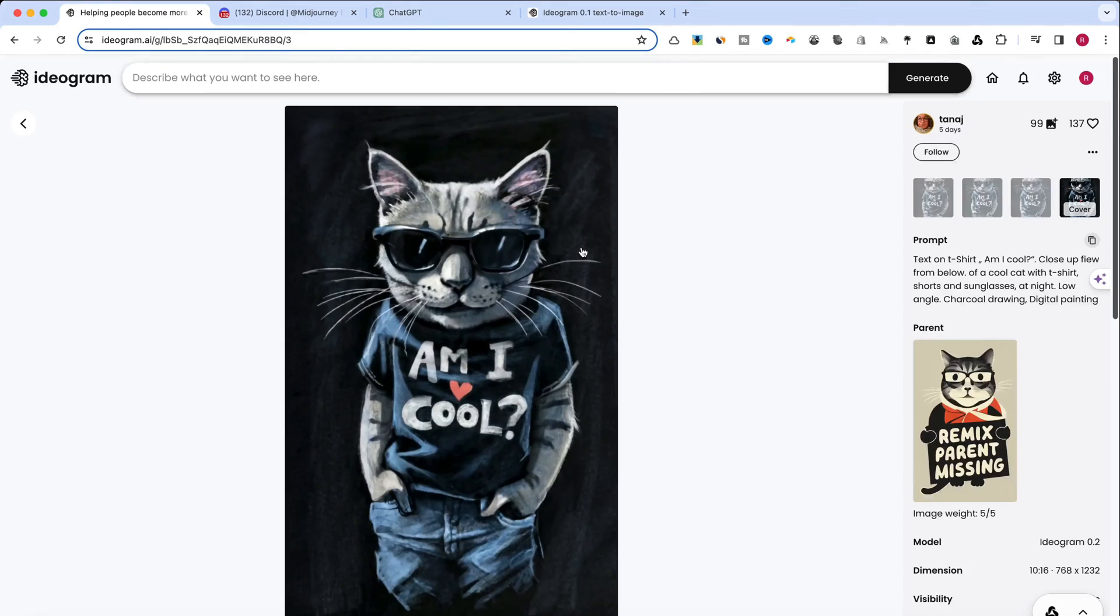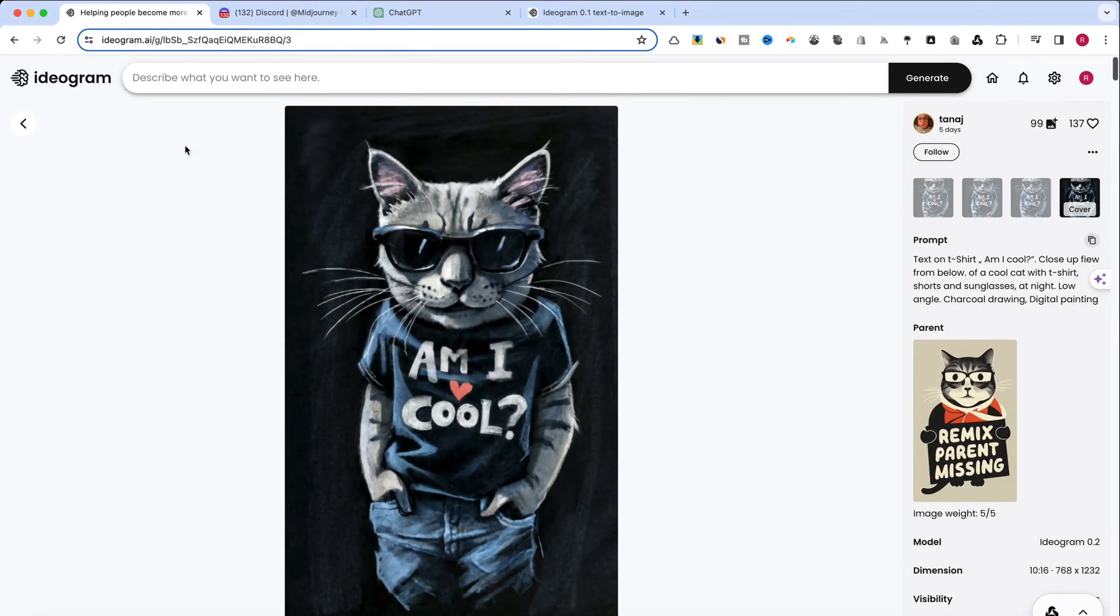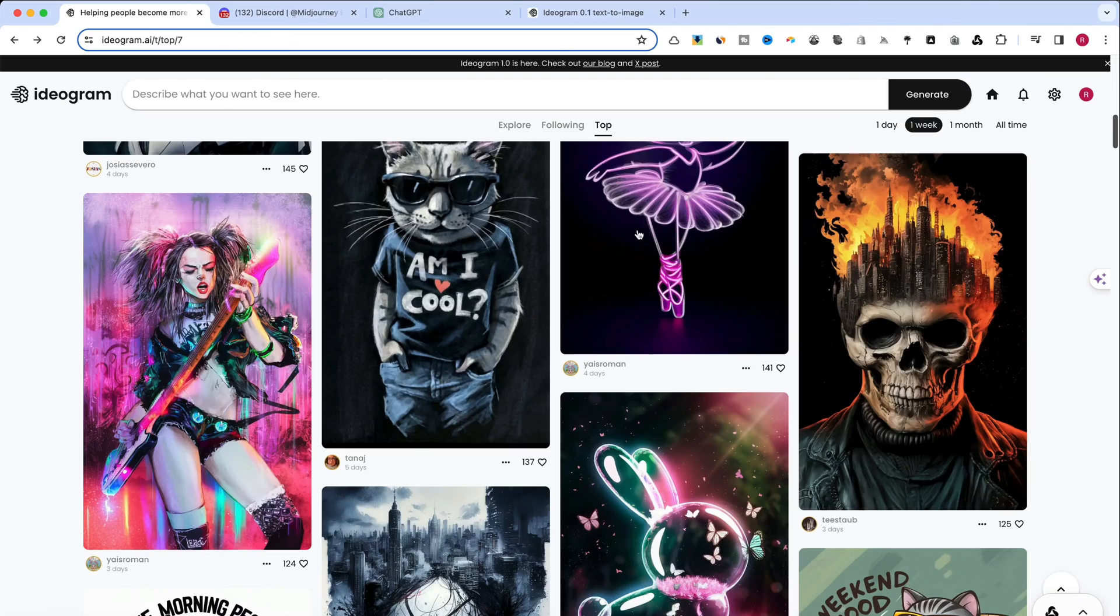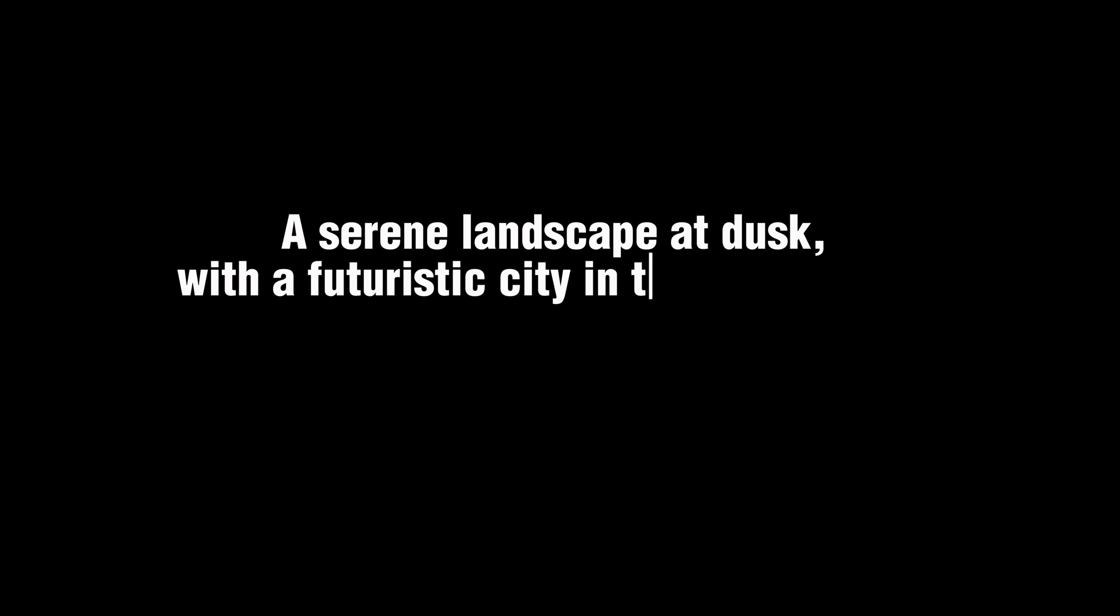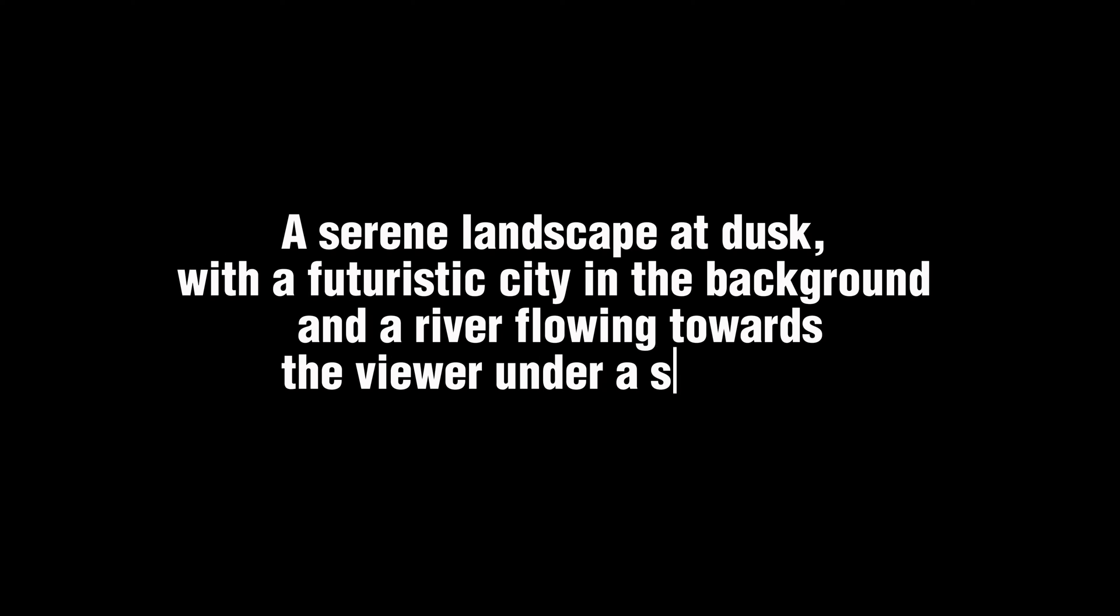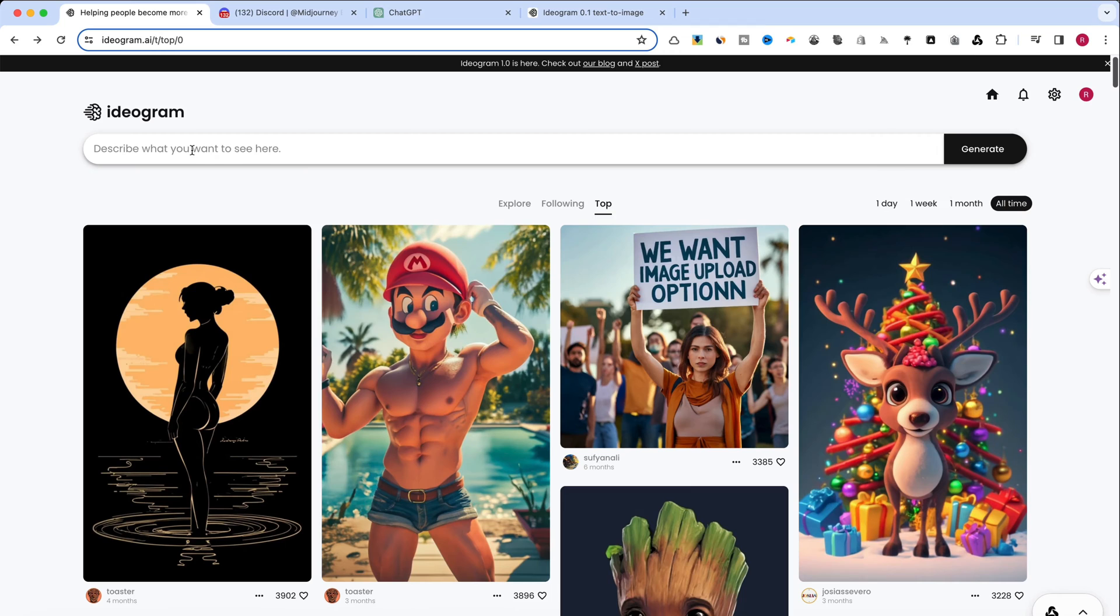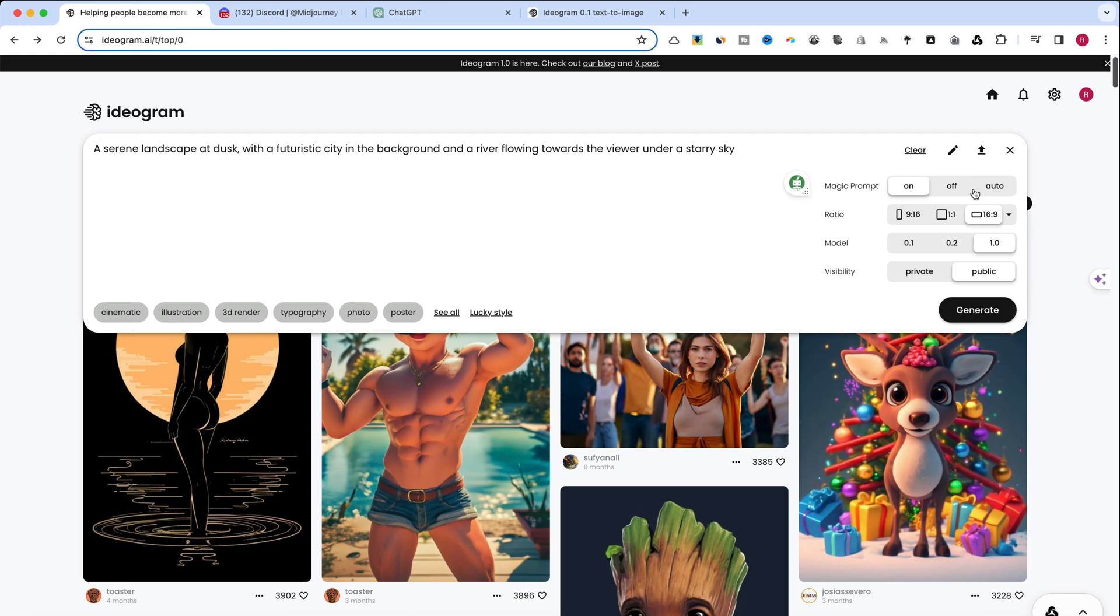Please stay until the end to see which one is the winner. The prompt we've chosen is a serene landscape at dusk with a futuristic city in the background and a river flowing towards the viewer under a starry sky. A blend of nature and sci-fi, challenging each platform to showcase its capabilities.